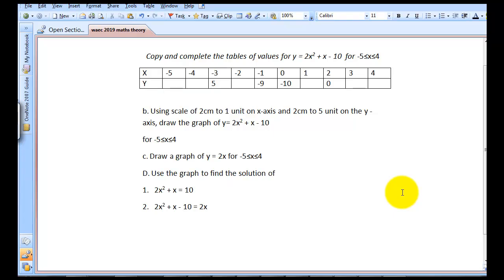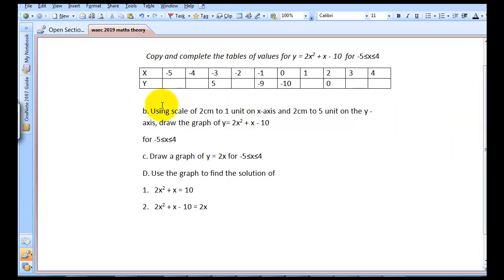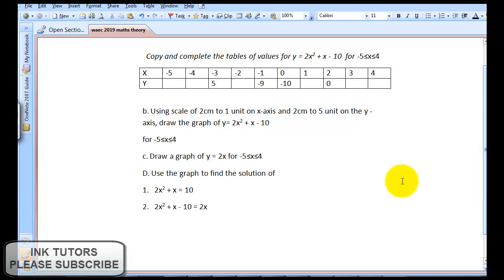This question says: copy and complete the table of values for Y = 2X² + X - 10, where -5 ≤ X ≤ 4. Notice we'll be given our X values and some of the Y values have also been given. So at this point, I'll start preparing my table of values so I can get what I need to plot my graph.